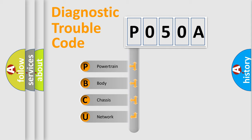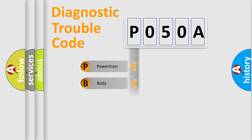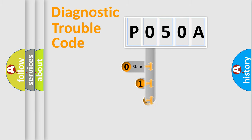We divide the electric system of automobile into four basic units: Powertrain, Body, Chassis, and Network. This distribution is defined in the first character code.